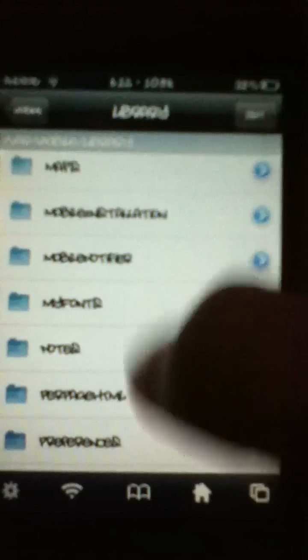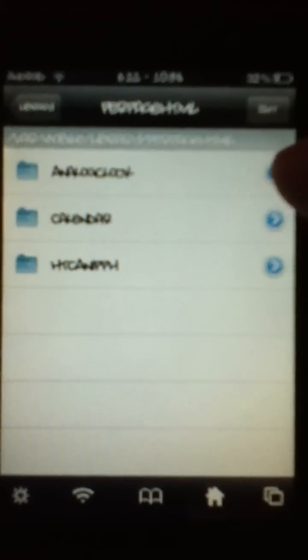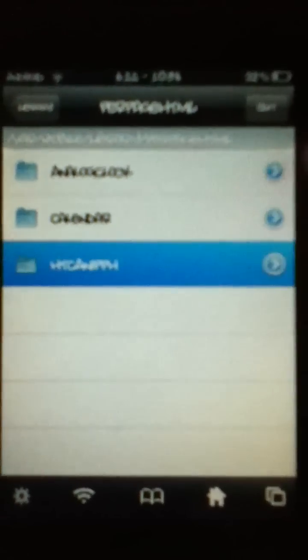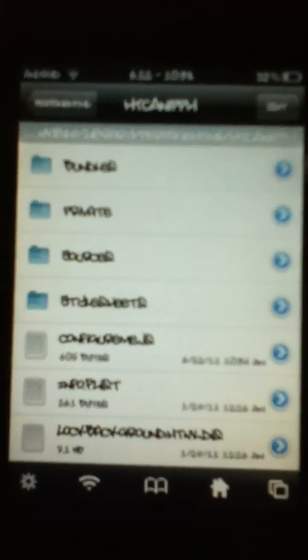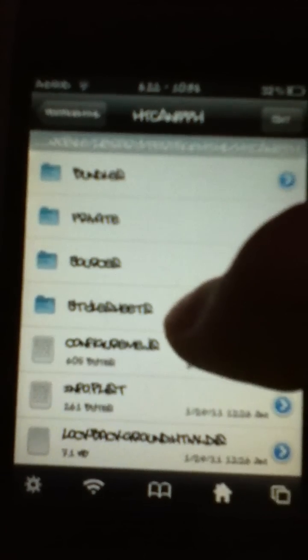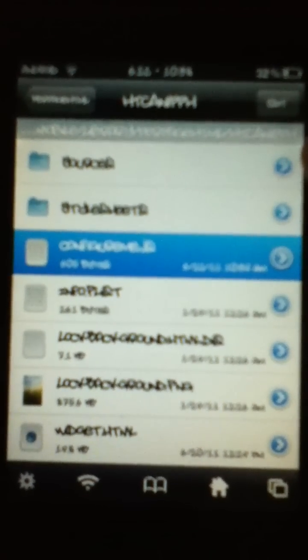You're going to go in library and you're going to see address book at the top. You're going to scroll down until you see PerPage HTML right here. Now, you see analog clock, calendar, and HTC AnyPPH. HTC AnyPPH is the one you want to click on. Then, it says bundles, private sources, style sheets, and configure me.js. You're going to click on configure me.js.